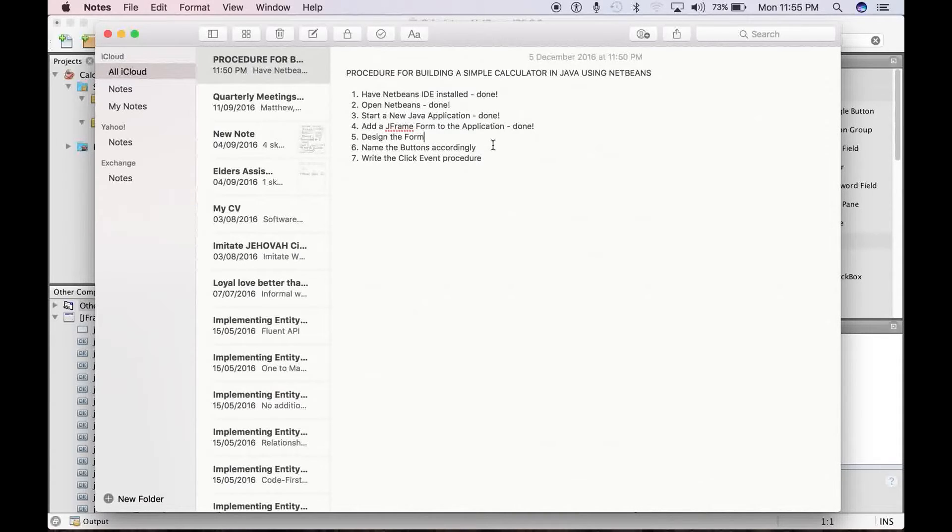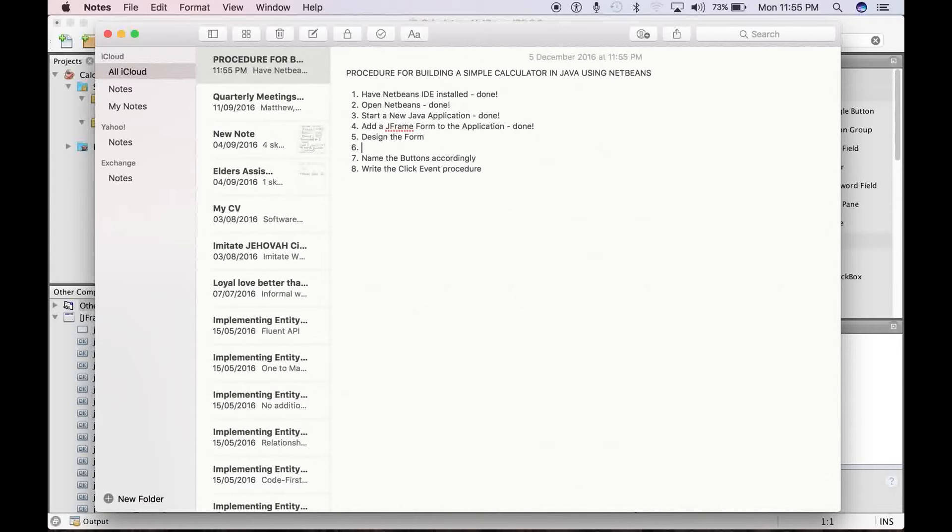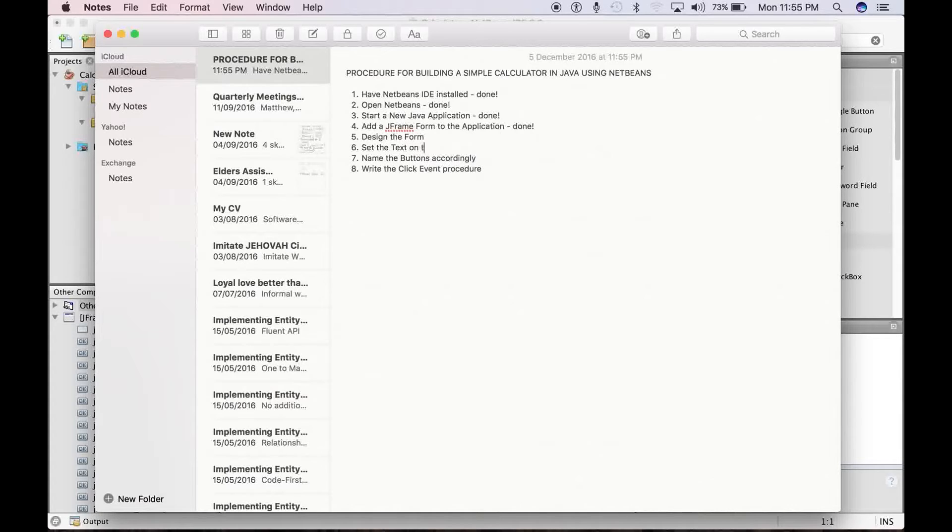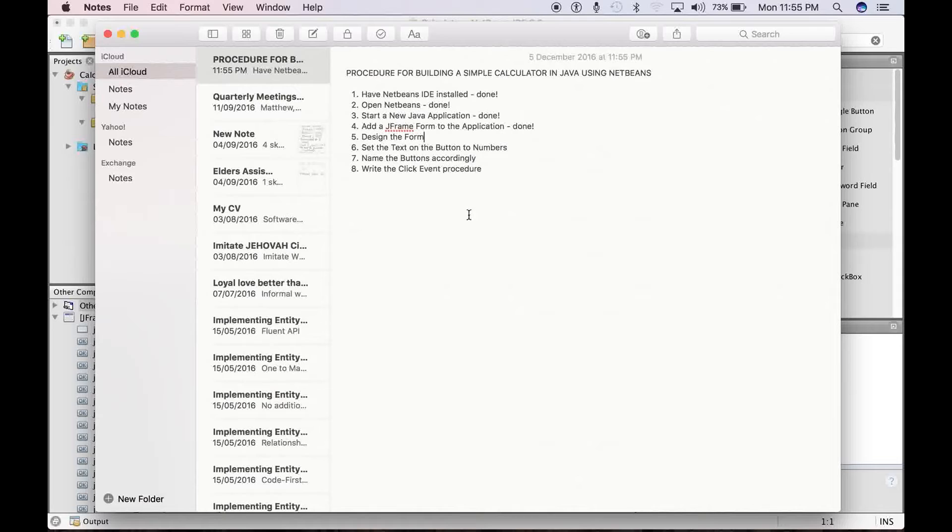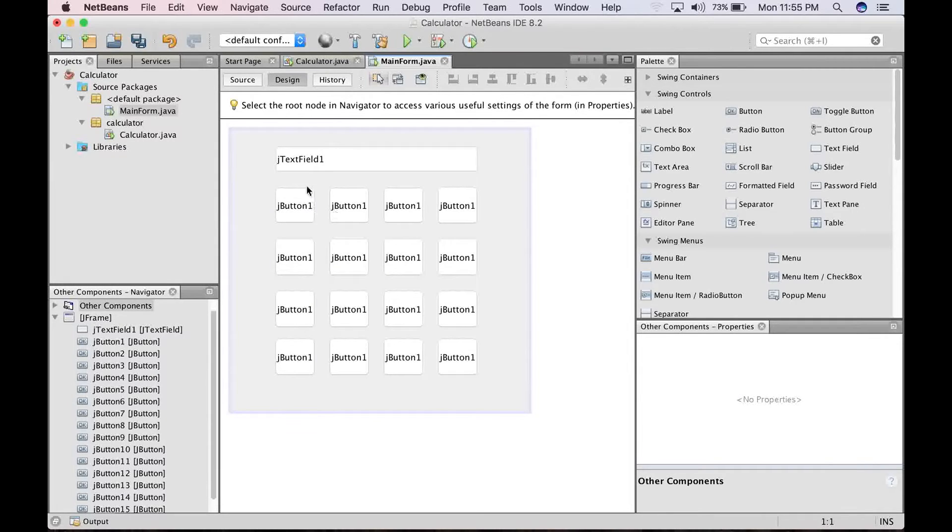And then we name the buttons accordingly. Before that, we set the texts on the buttons to numbers. Alright, so we are still designing the form. So let's get back there.